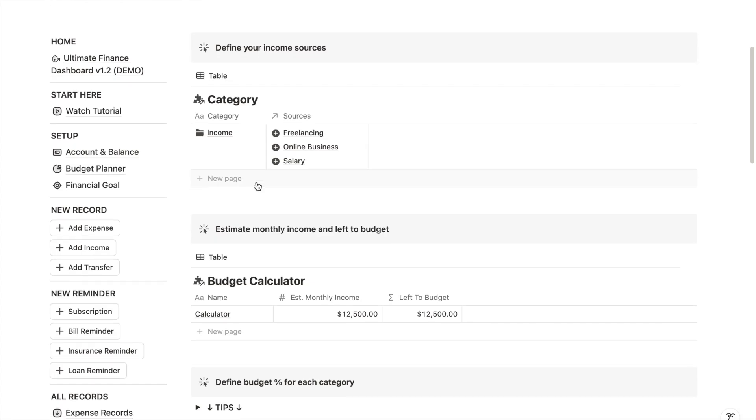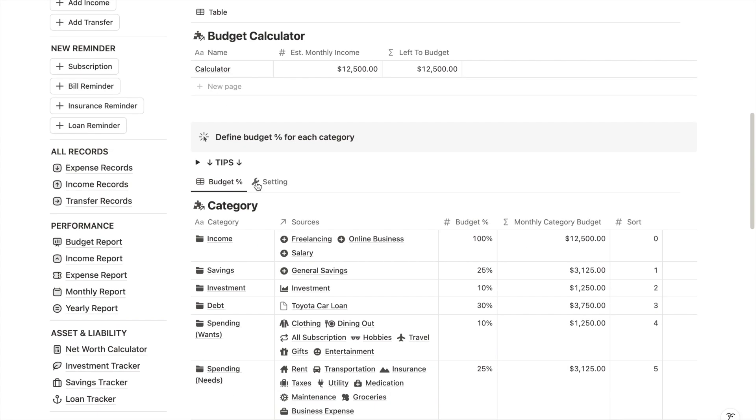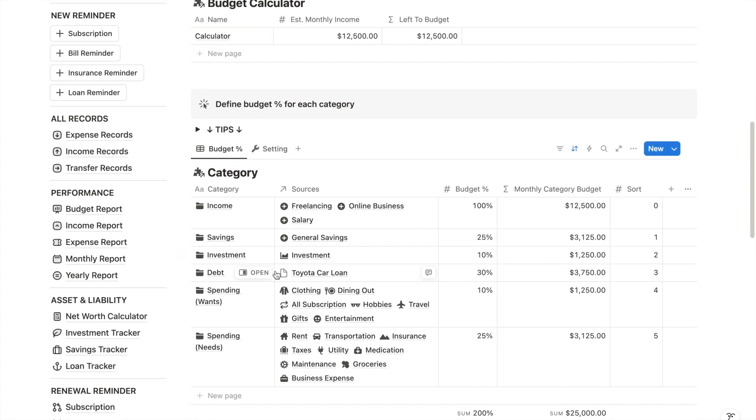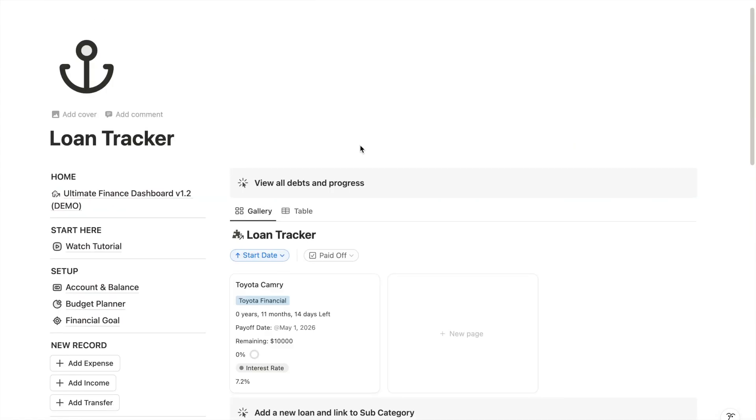The next step is to connect each loan item to your budget planner. This step is important because it keeps your expenses recorded in sync and helps you monitor your loan repayment in real time.